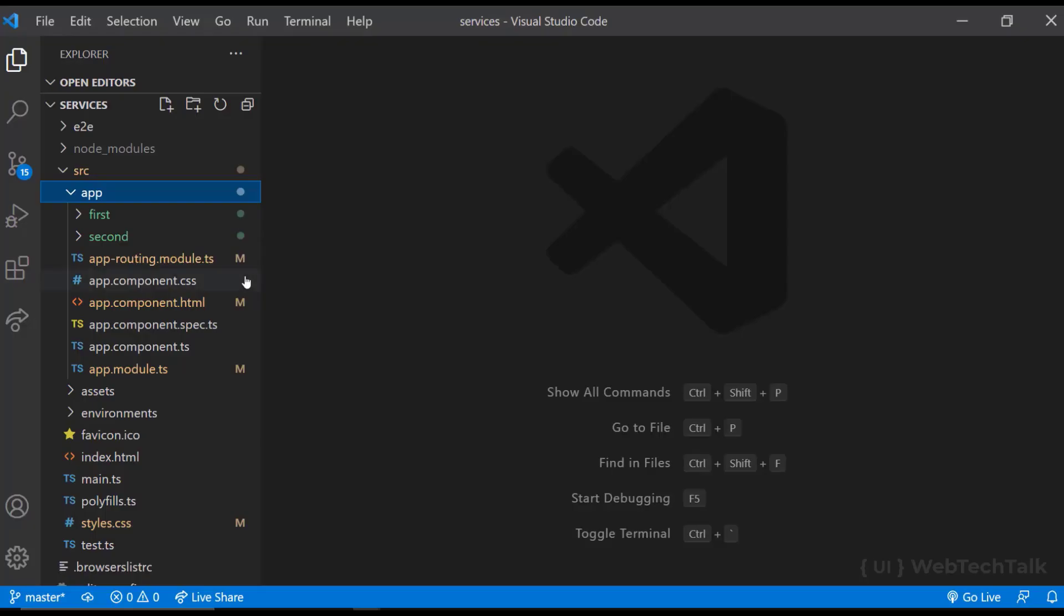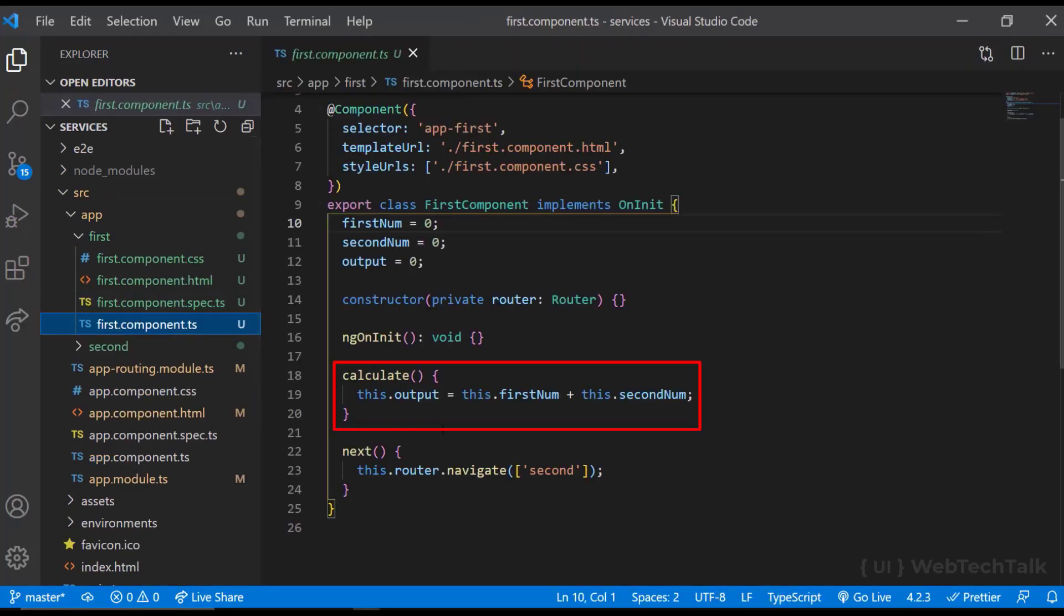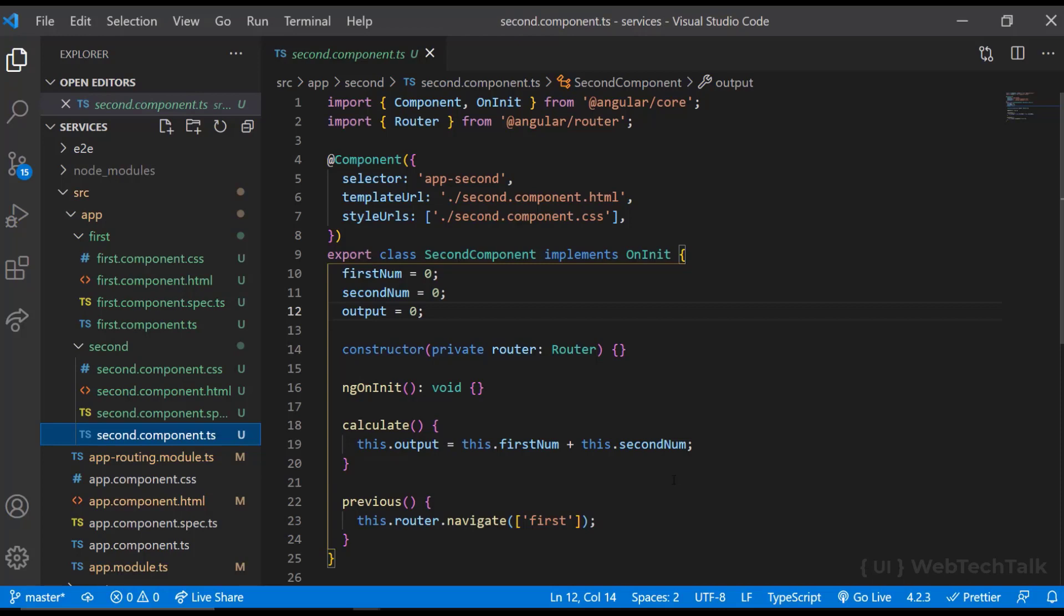Now if you see in the TypeScript component, we can see the function in both the components are same. This is just one line of code. I am using this to make it simple. But in other applications, we may need to copy and use a big function in different components. So here we can use a service to reuse this code.